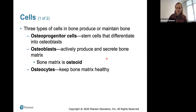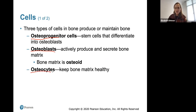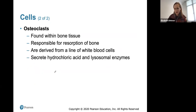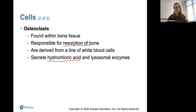The main cell types of bone you should know are: osteoprogenitor cells, which are stem cells that differentiate into osteoblasts; osteoblasts, which build bone by actively producing and secreting matrix; osteocytes, which keep bone matrix healthy; and osteoclasts, which are responsible for resorption of bone — breaking it apart. Osteoclasts are derived from white blood cells and secrete highly acidic hydrochloric acid and lysosomal enzymes to break down and resorb bone.